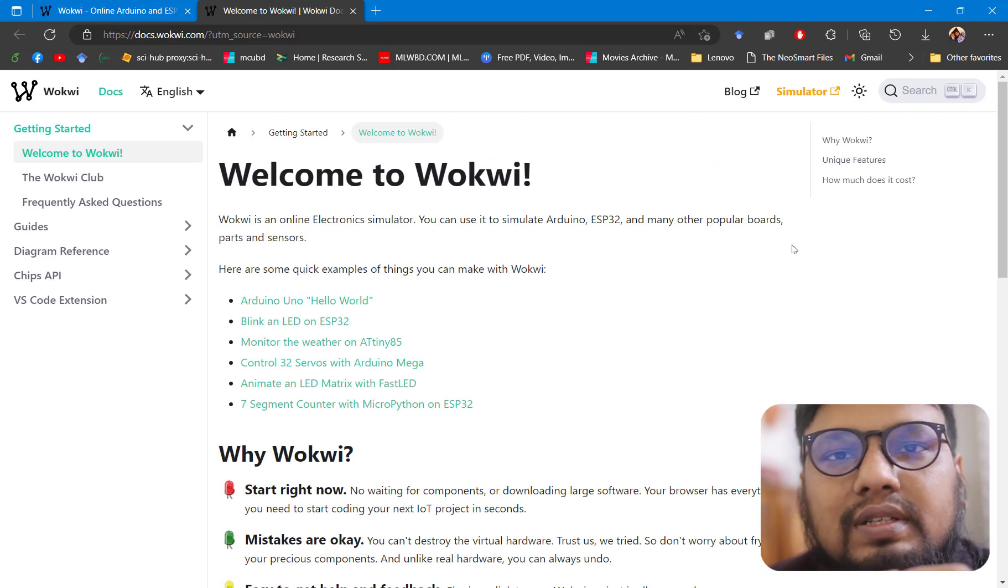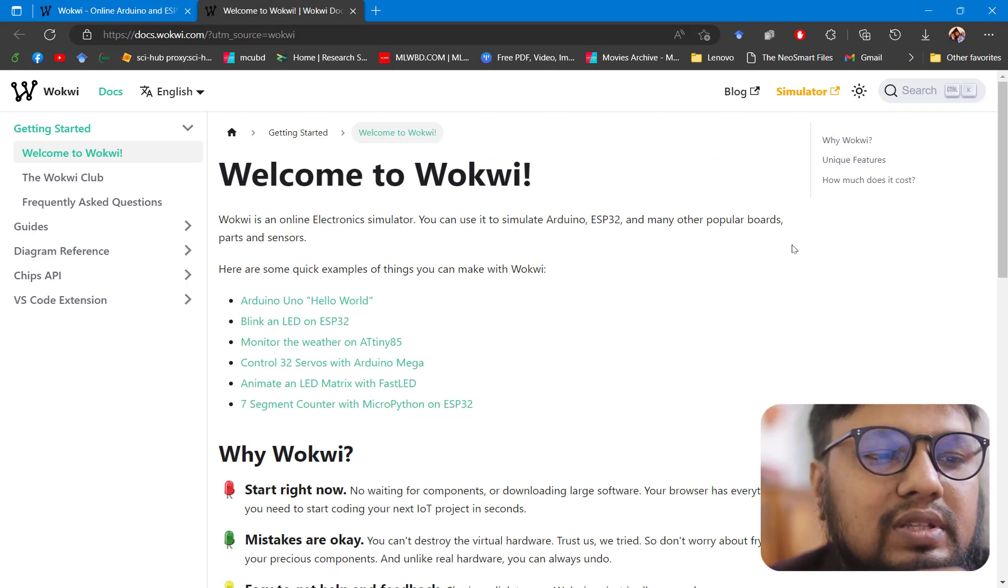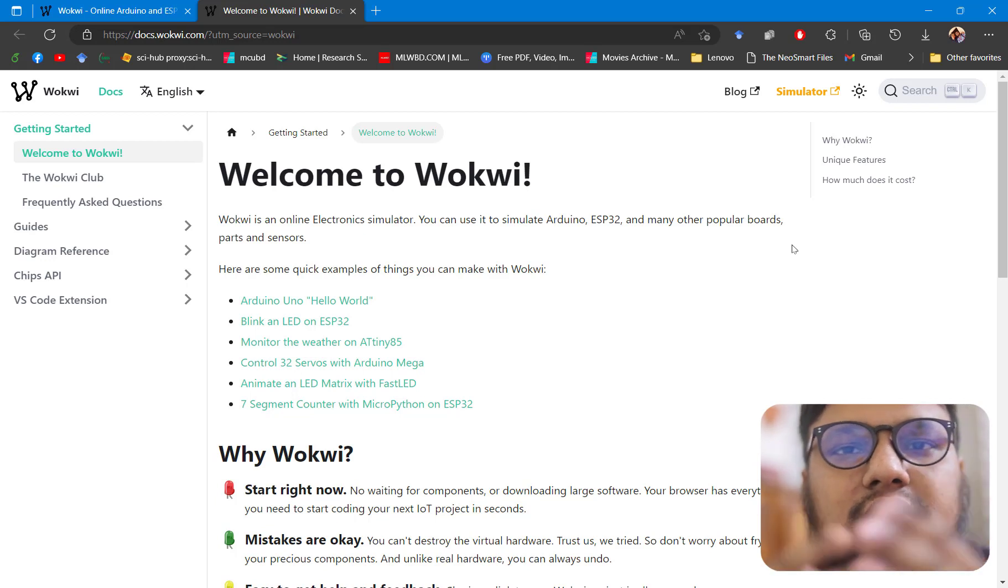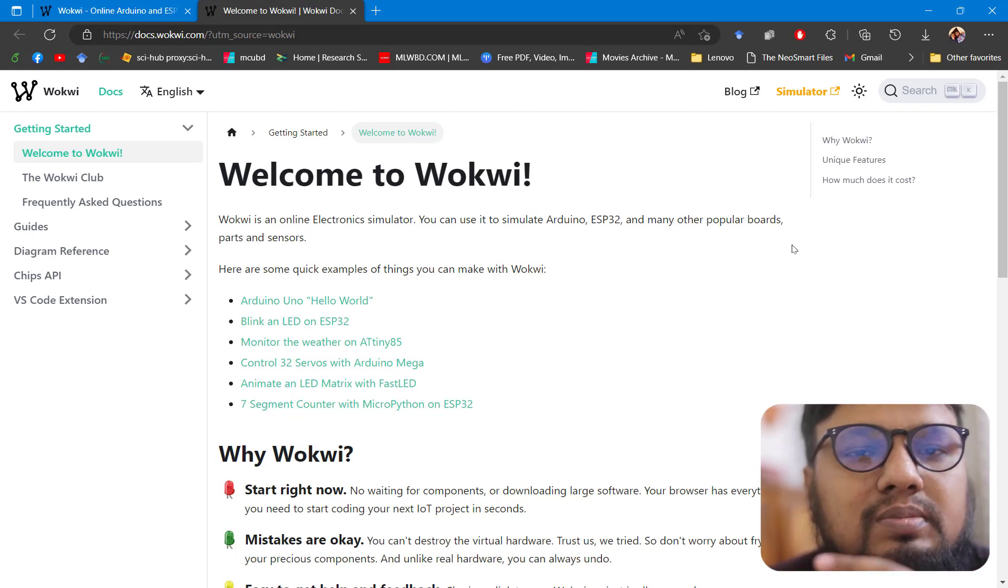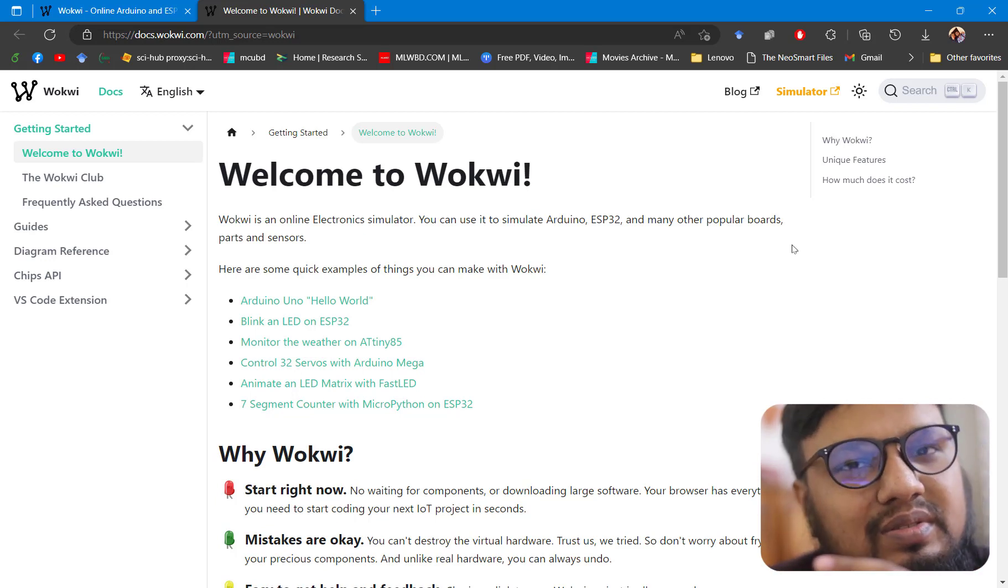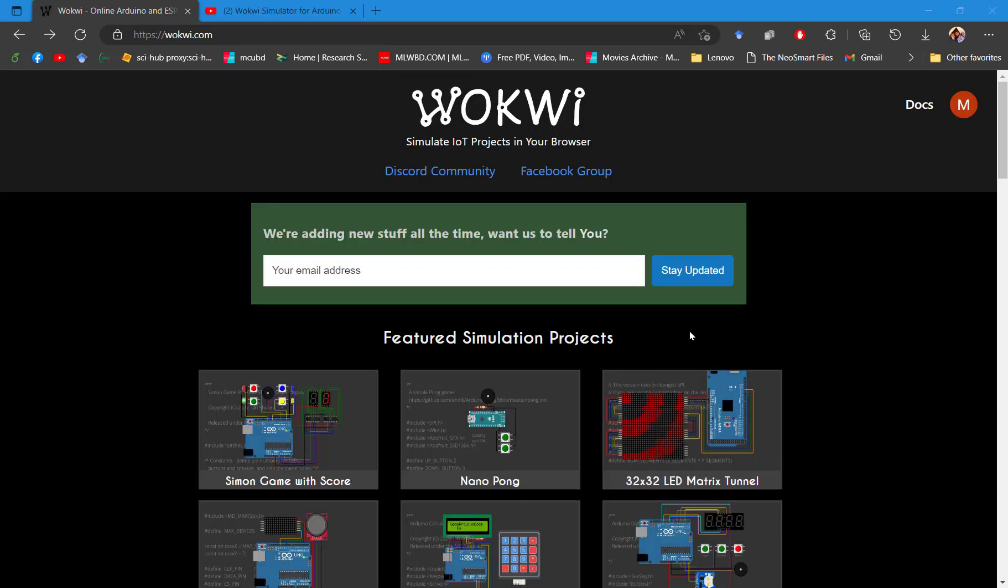We can see that Wokwi is a great tool. Let's get started with the amazing features of Wokwi to explore different electronics projects as well as microcontroller-based projects. Let's build our first program using Wokwi.